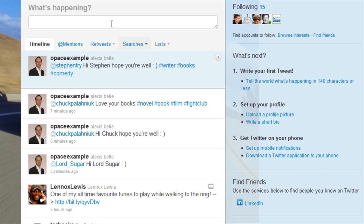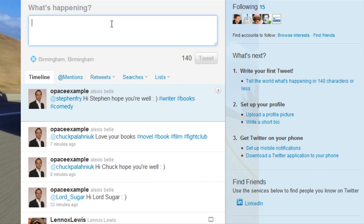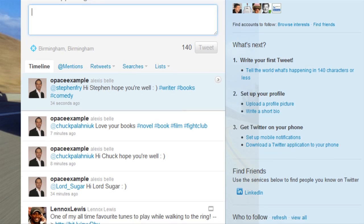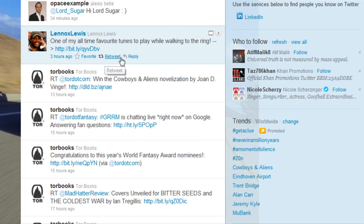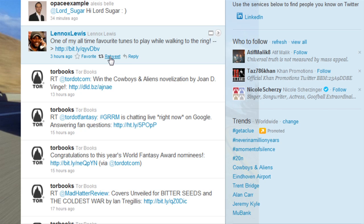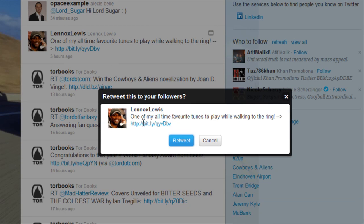And also retweets — I'm going to go on to retweets now because retweets are really, really important as well, and it's a good way of showing your appreciation for someone's work. So if I go to Lennox Lewis for example — he put here 'one of my all time favourite tunes to play while walking into the ring' — and I can retweet that. So I can send that information that he sent, that one tweet he sent, I can hit the button to retweet and it will say here 'retweet to your followers'.